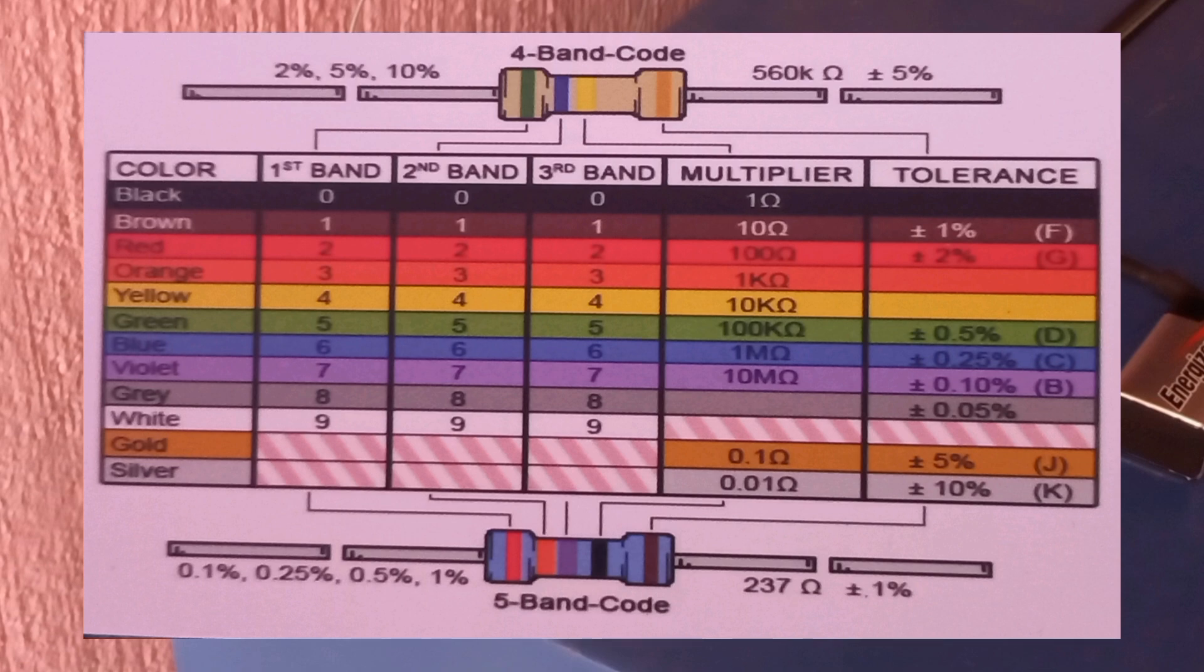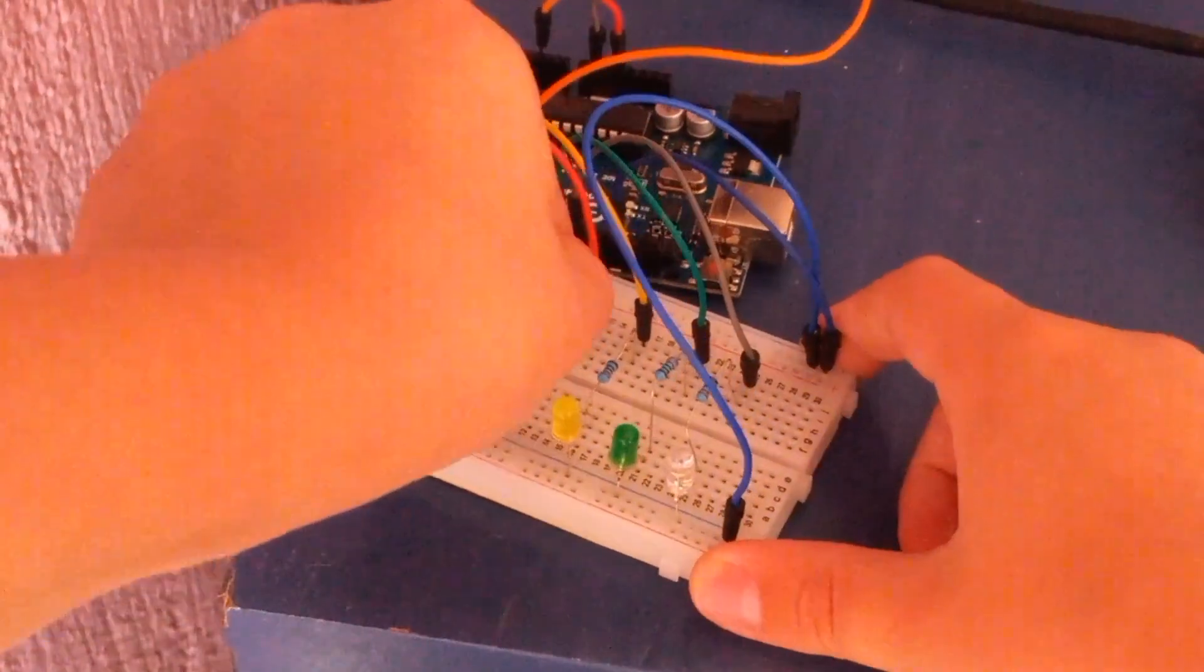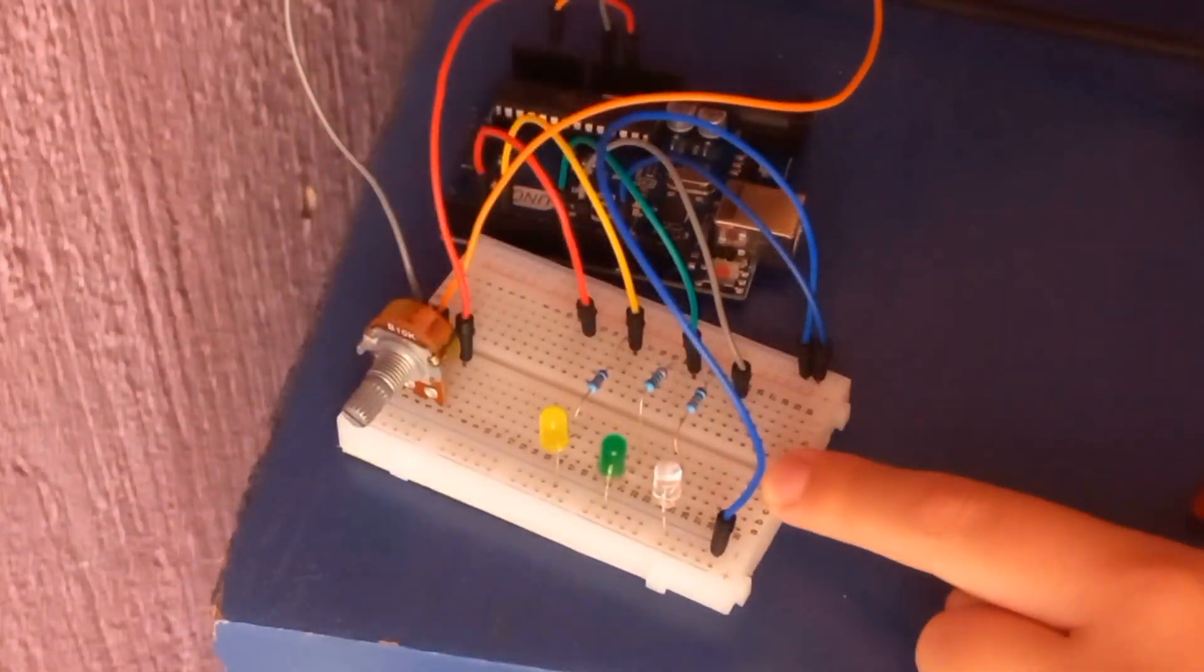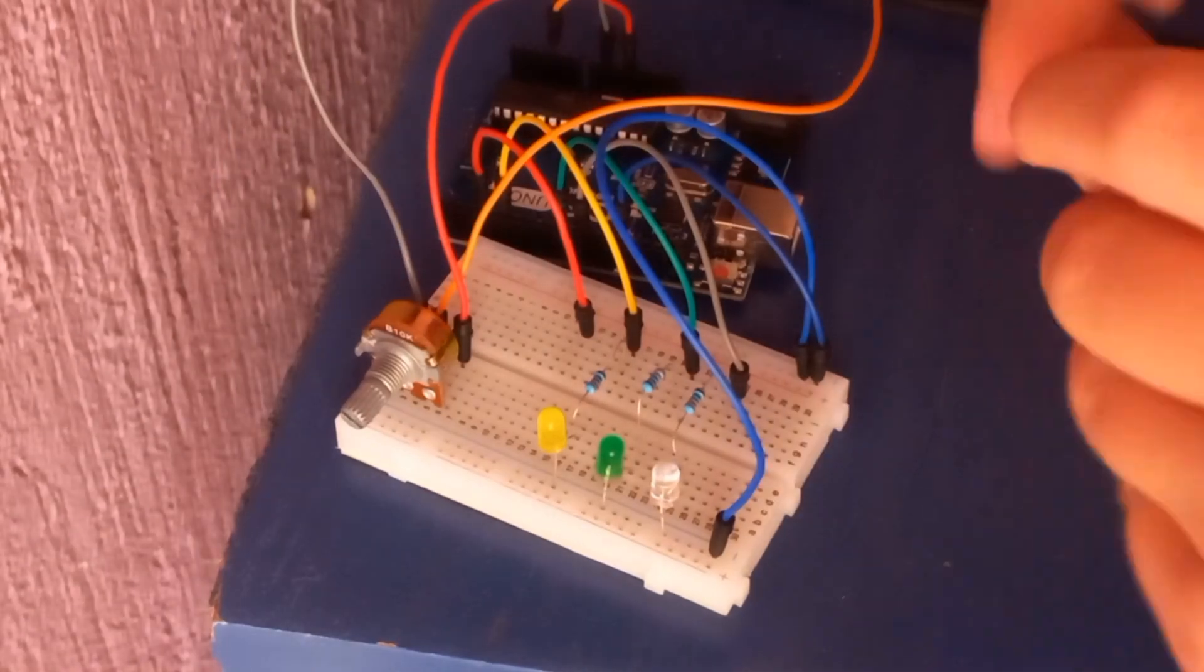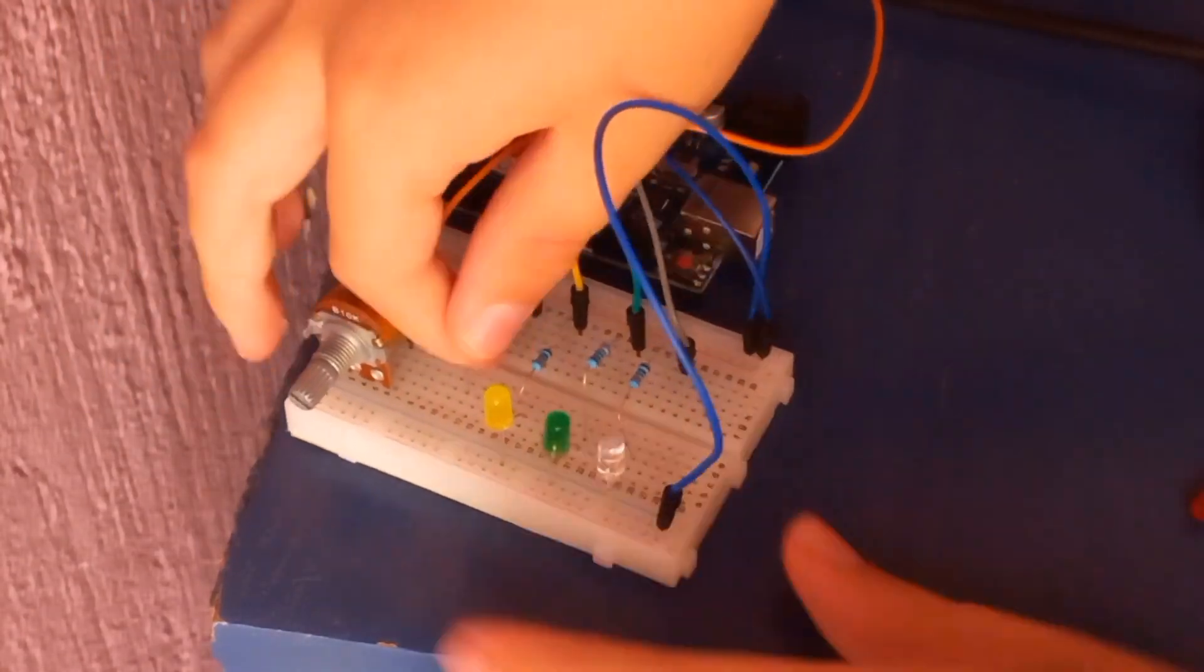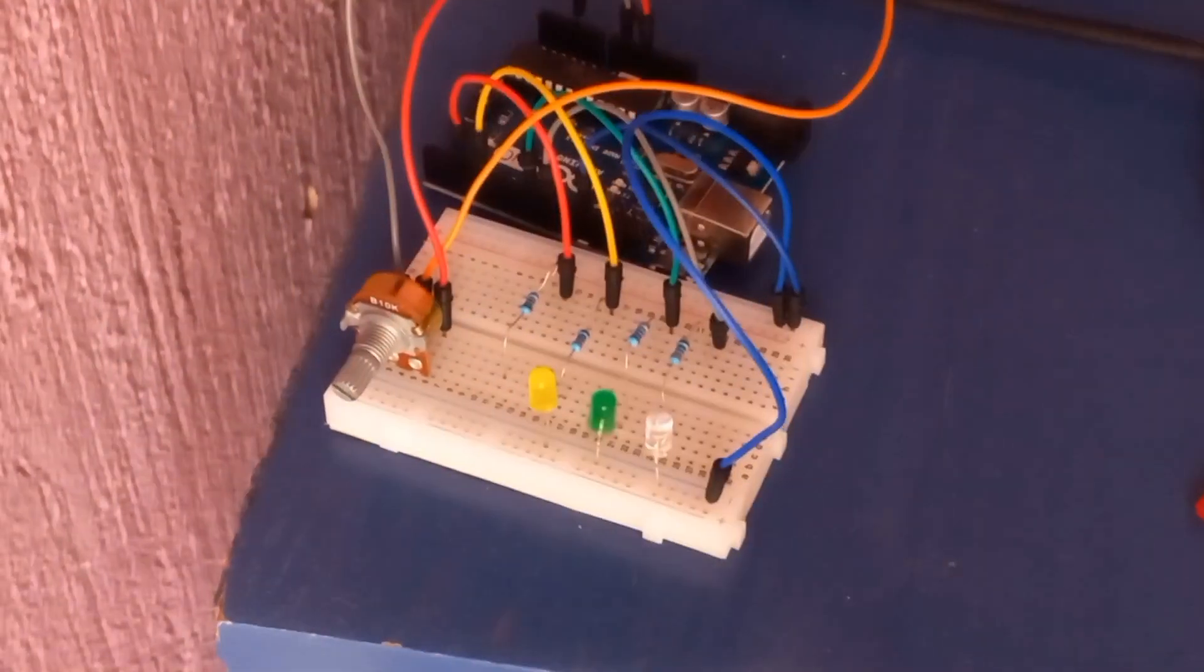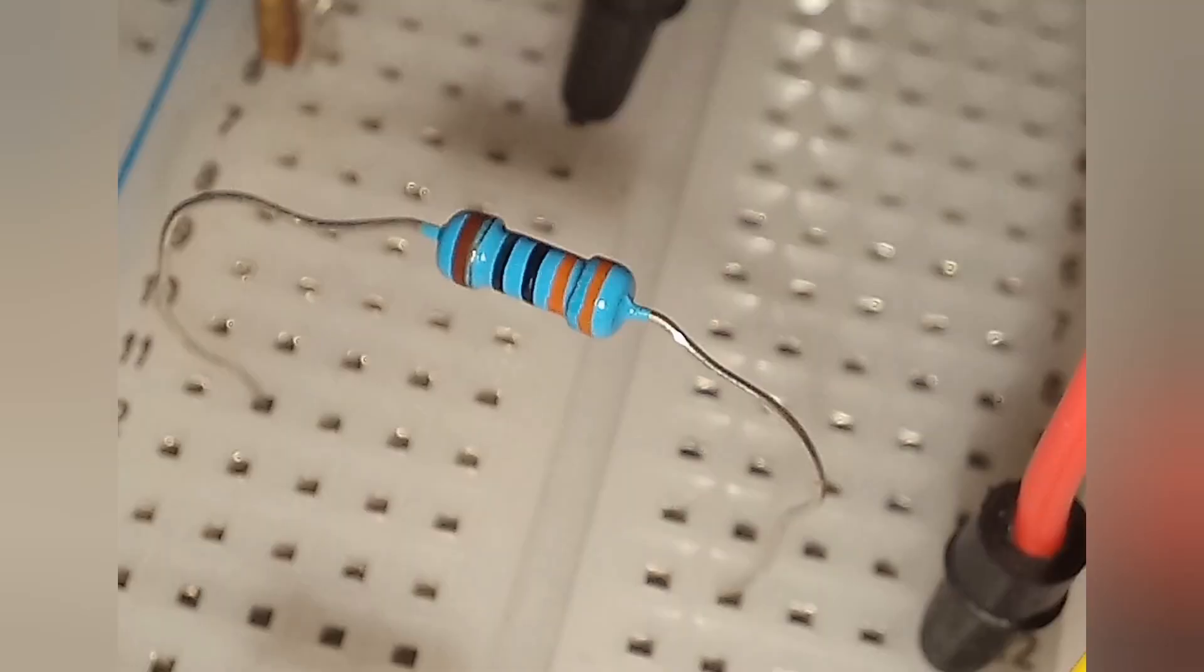On a resistor, the thickest band is the tolerance band. The higher percentage it is, the worse. The lower percentage it is, the better. So you can go ahead and put in your resistor. This is what it should look like.